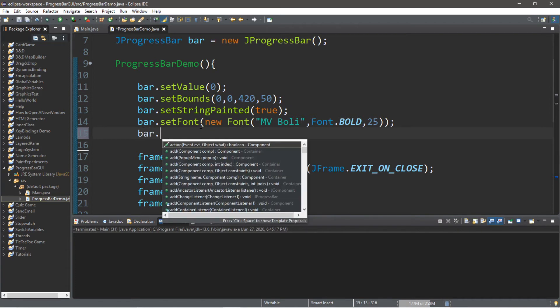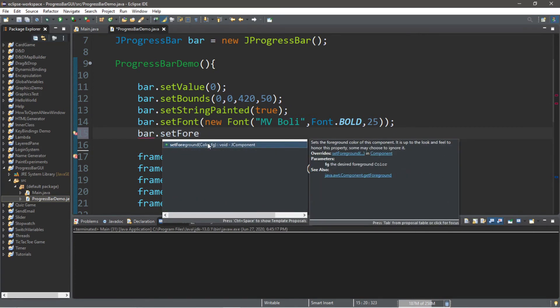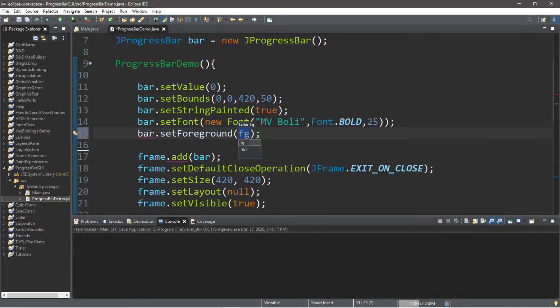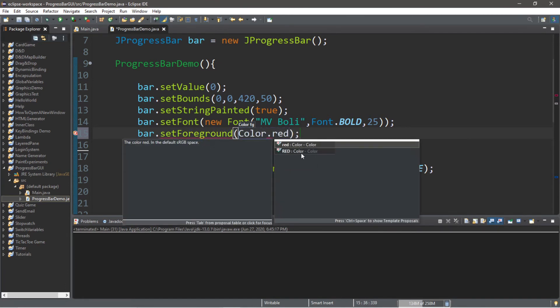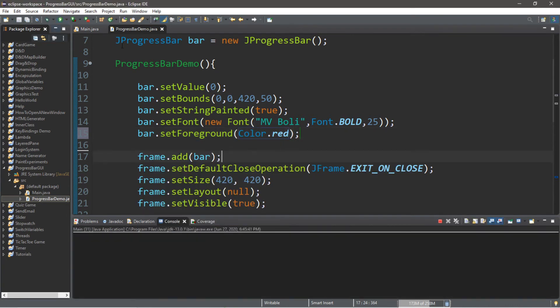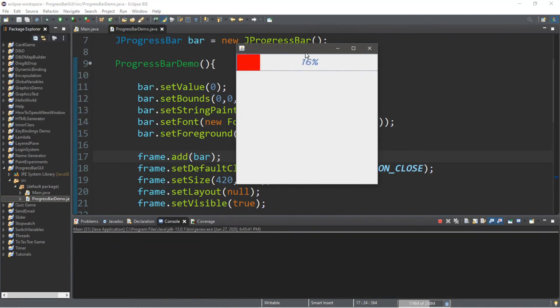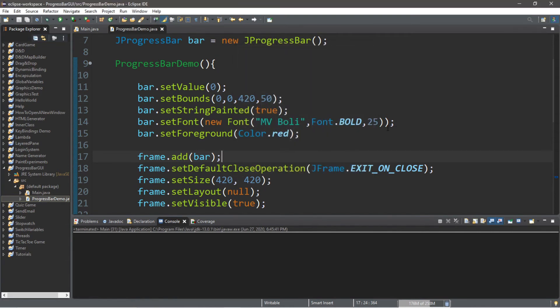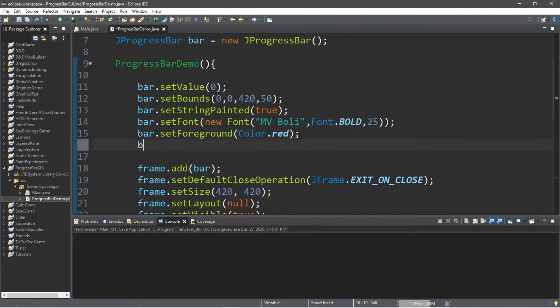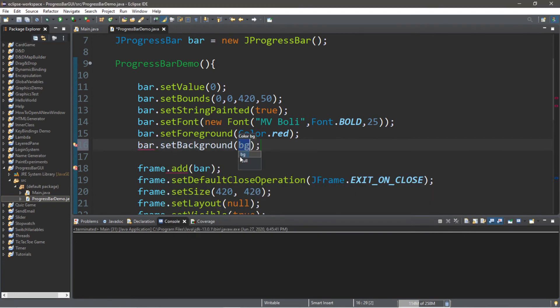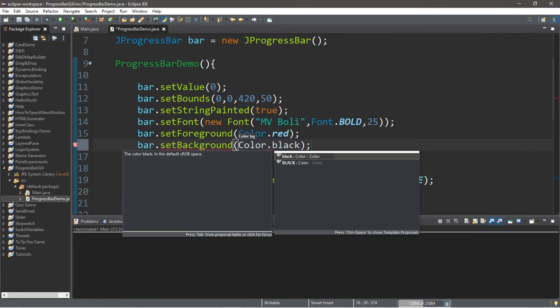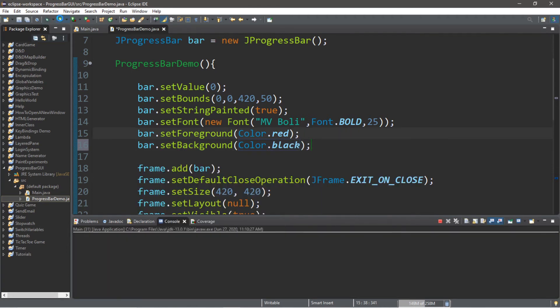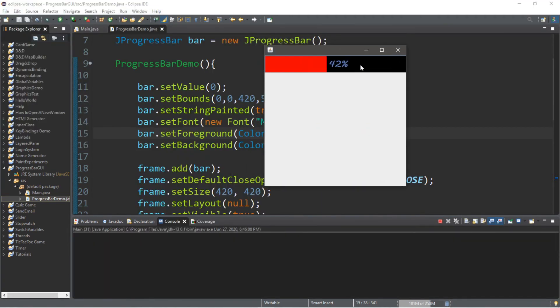Let's also change the foreground color. So bar.setForeground. Then within here, we just send in a color. So maybe Color.red. And let's take a look. And the fill color is now red. Actually, this would be kind of cool for some sort of HP bar for a video game. But you'd probably want to start at maybe 100 and then just progress this downwards. And let's also change the background color. So bar.setBackground. Maybe black. Color.black. So the background is black and the fill color is red.